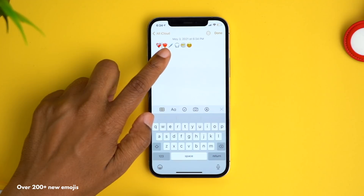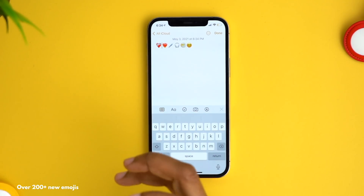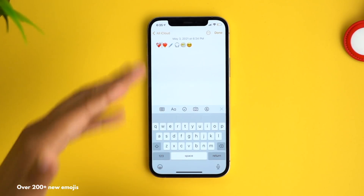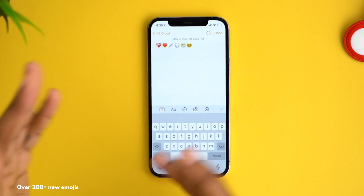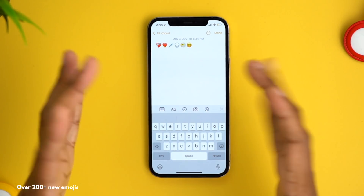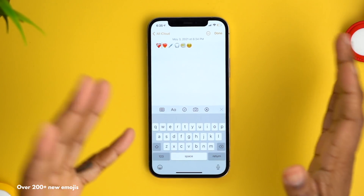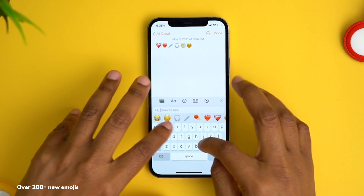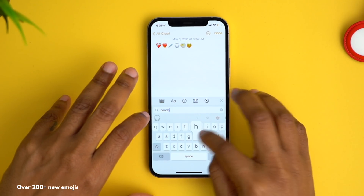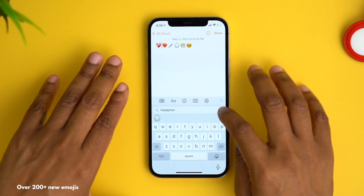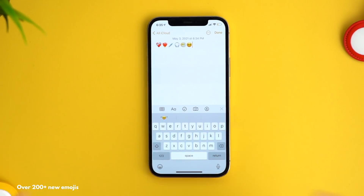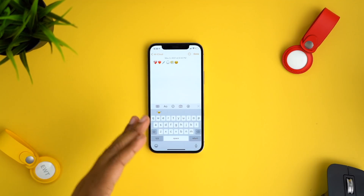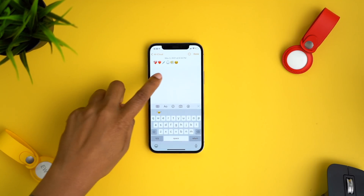Some highlights: there's a mending heart, a burning heart, and Apple changed the syringe emoji — it previously had a green solution but now has a clear one. We also have AirPods Max labeled as 'headphones,' a face emoji with a cloud around it, and an emoji with spiral eyes.